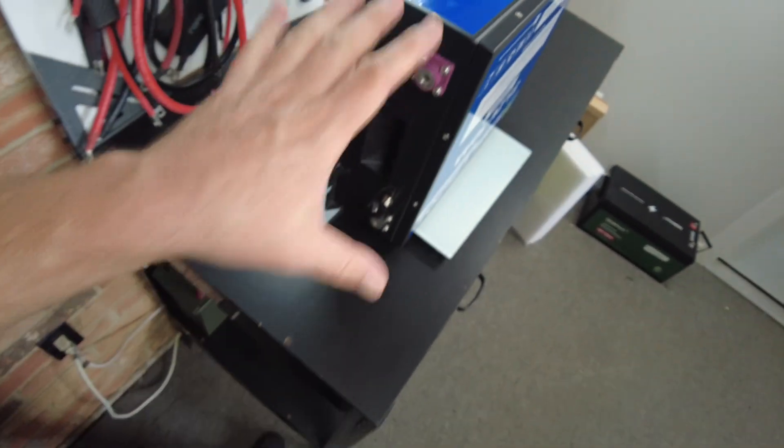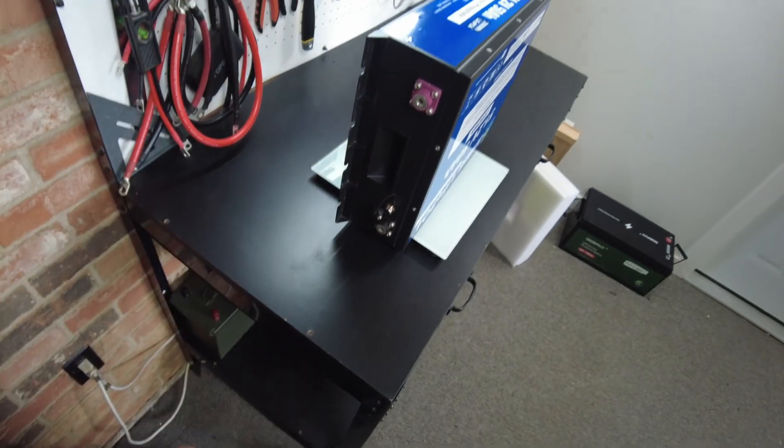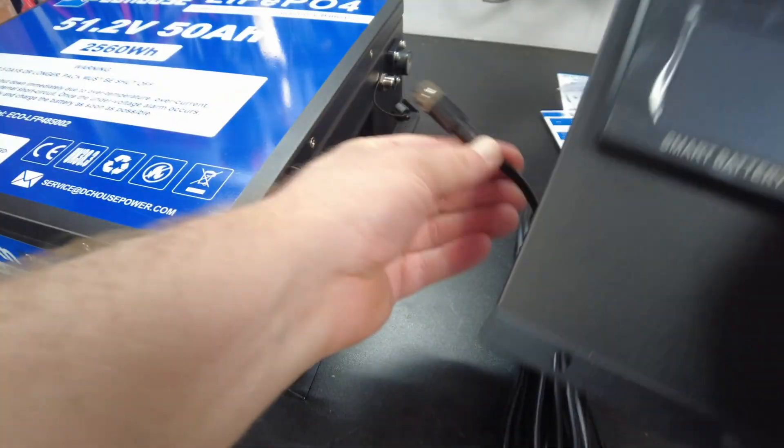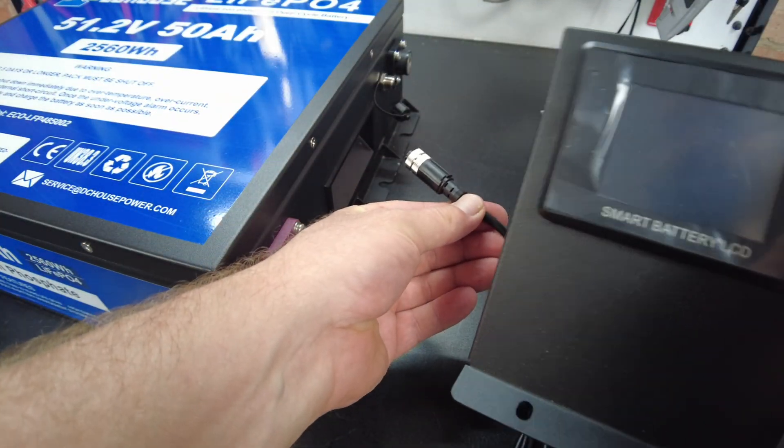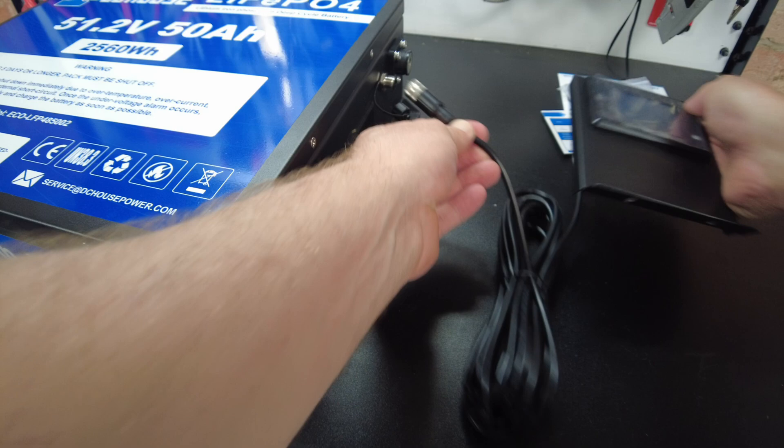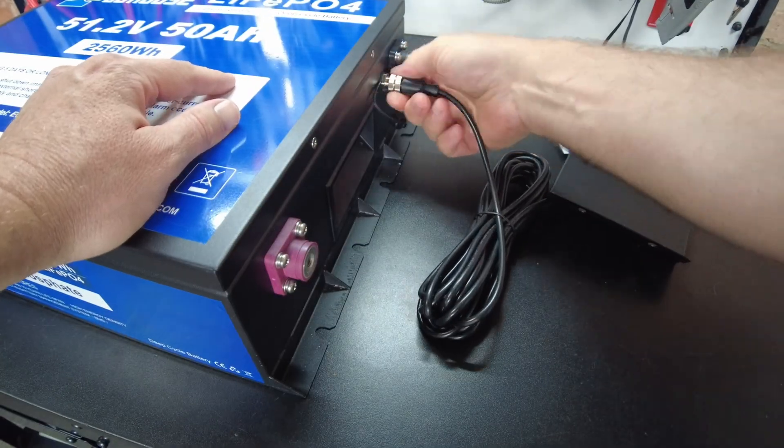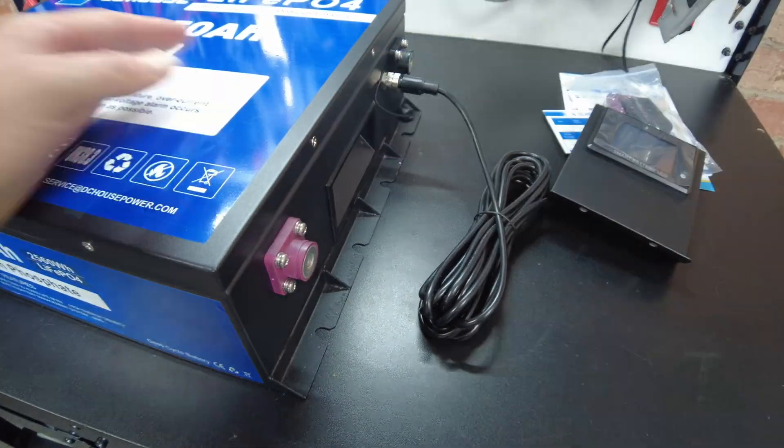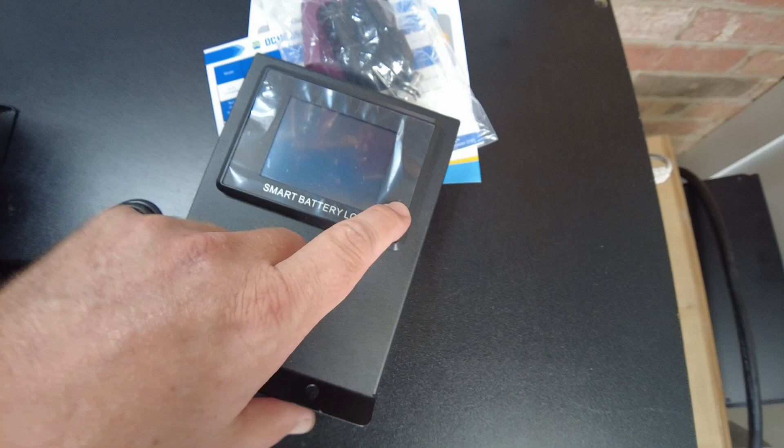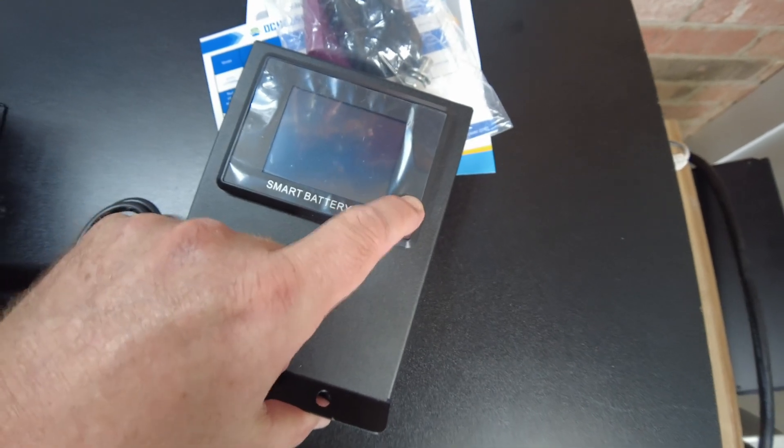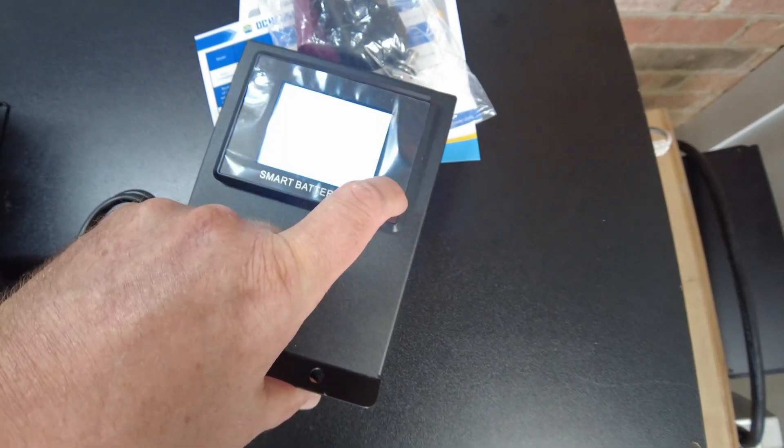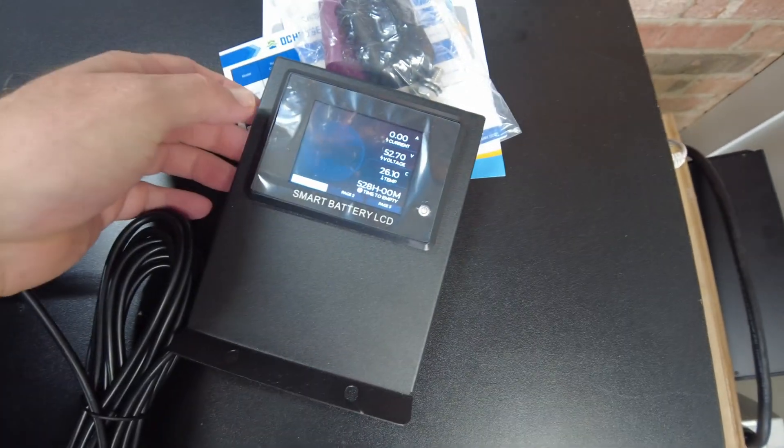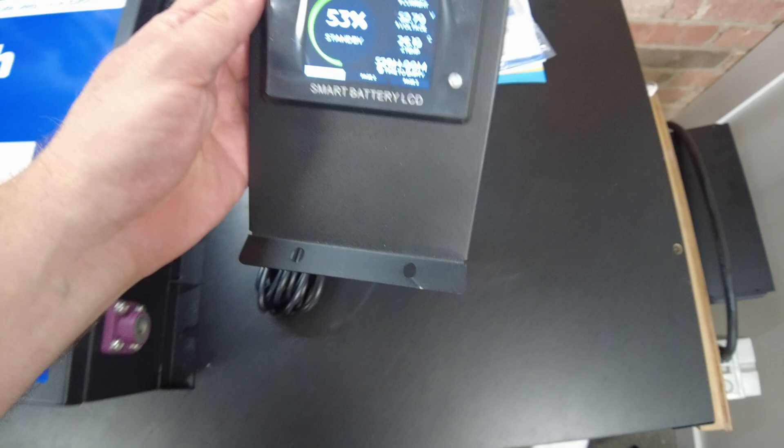Let's go ahead and hook up the display unit and see what we get. Let's see, do we have to push this button here? There we go, there we go.